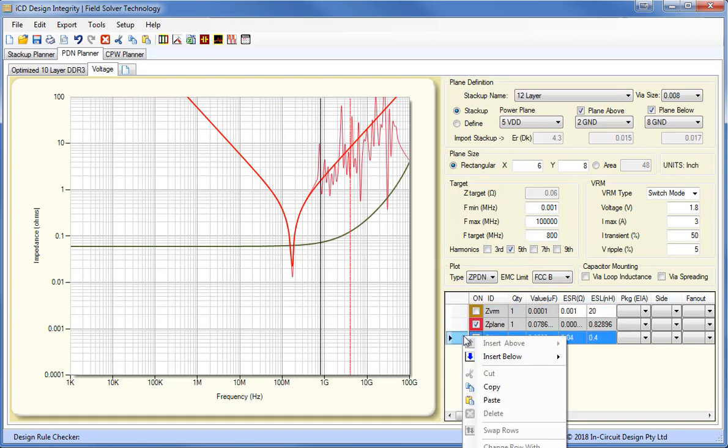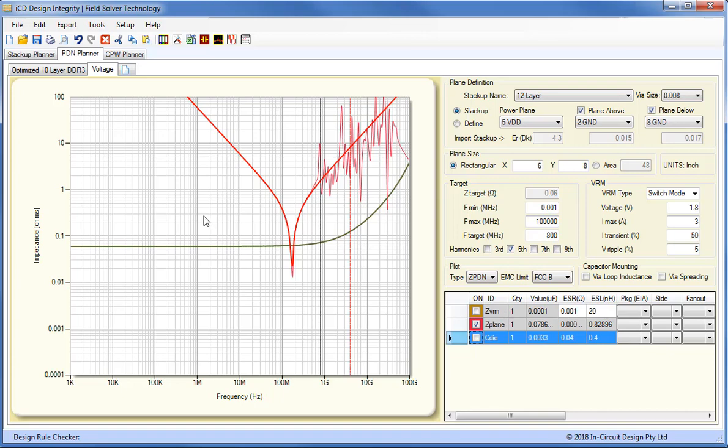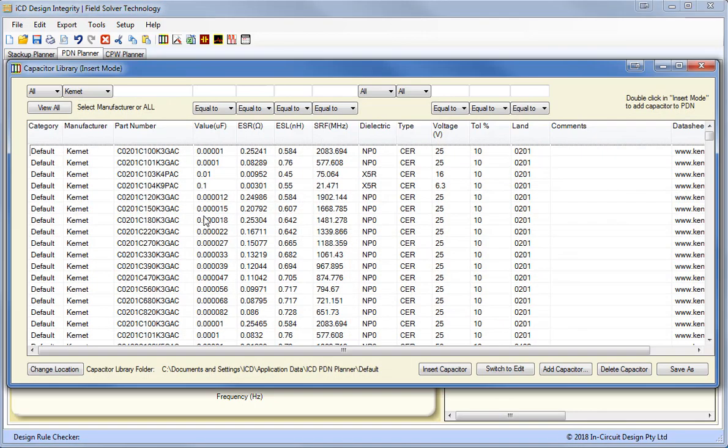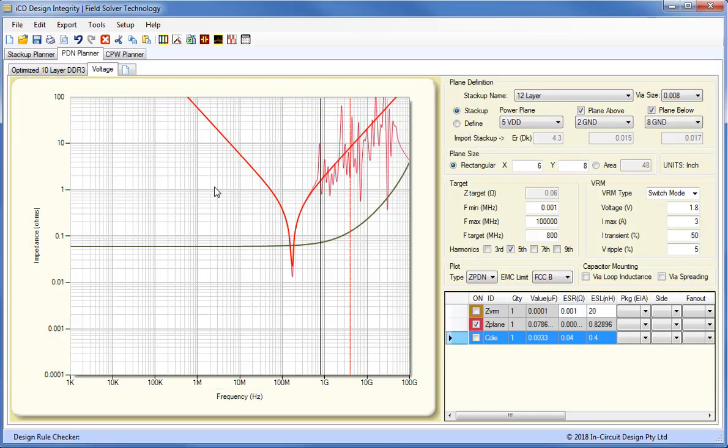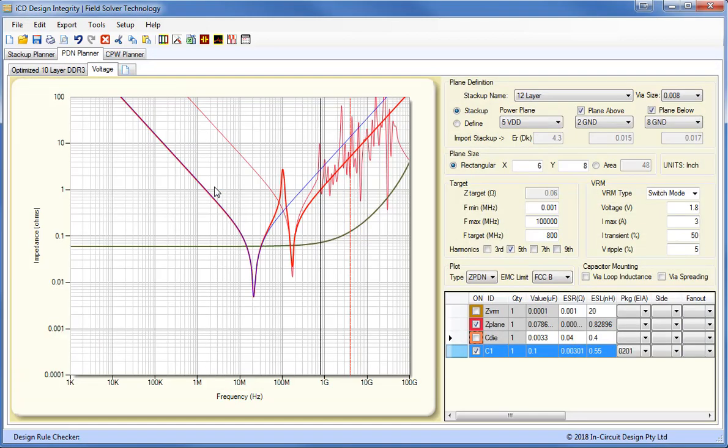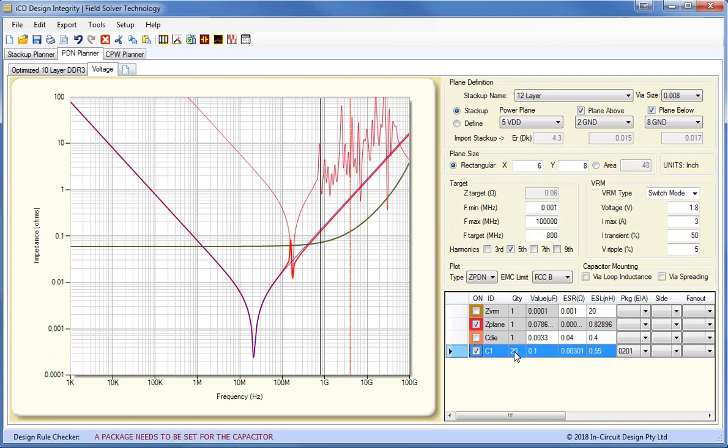We can insert a capacitor from the extensive library of 5,650 components. Let's select 100 nF. And this gives us a graph of the 100 nF capacitor. It's typical to have about 20 of these. And that pushes down our PDN considerably.